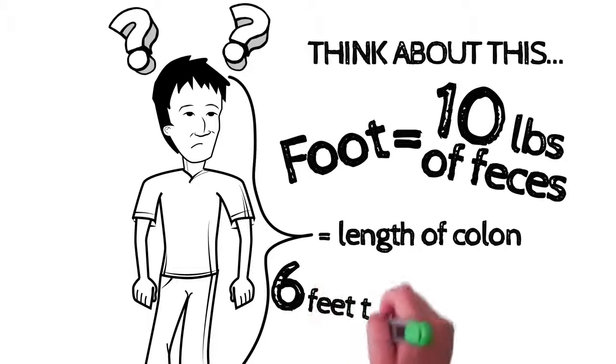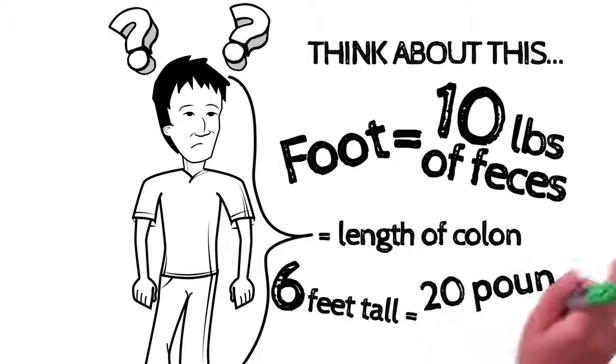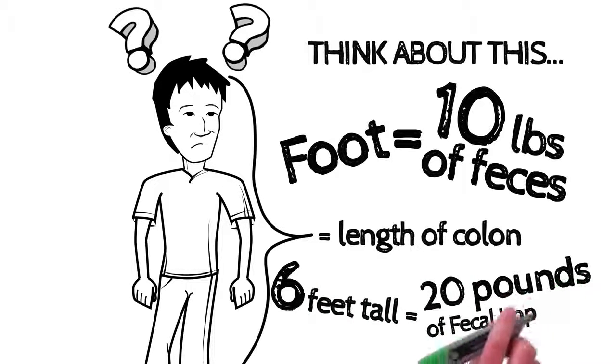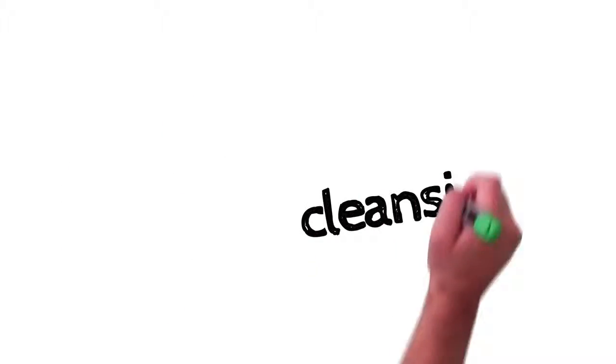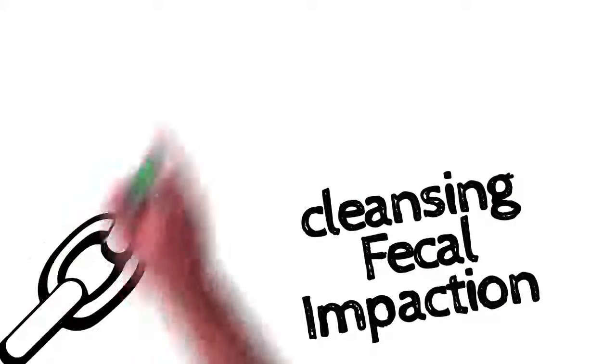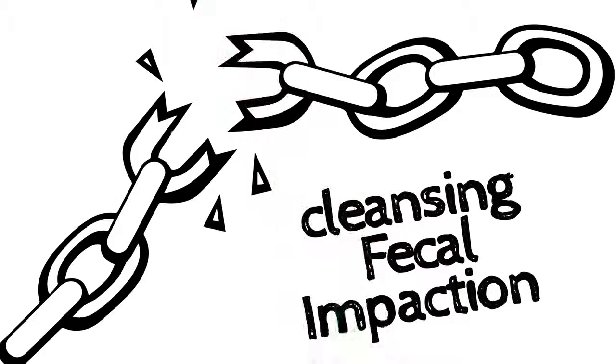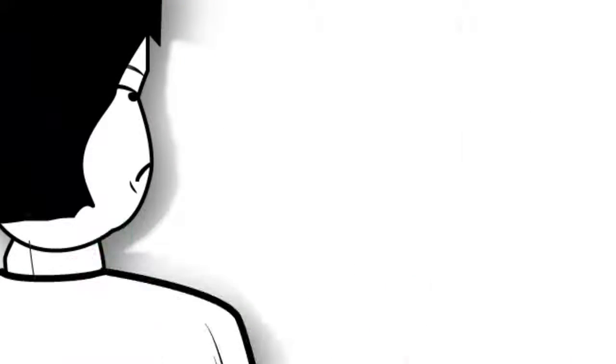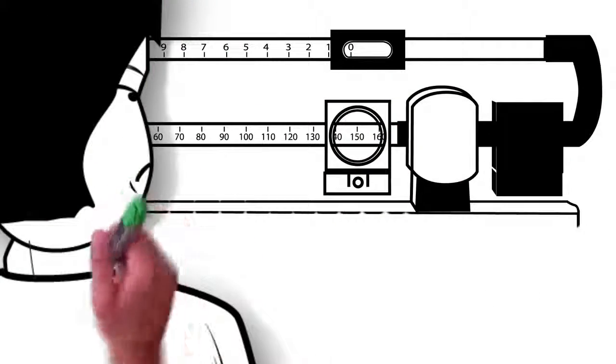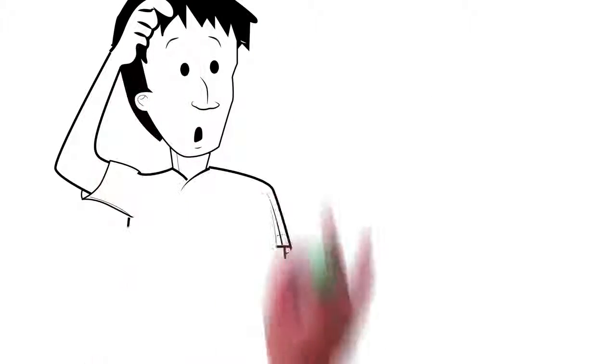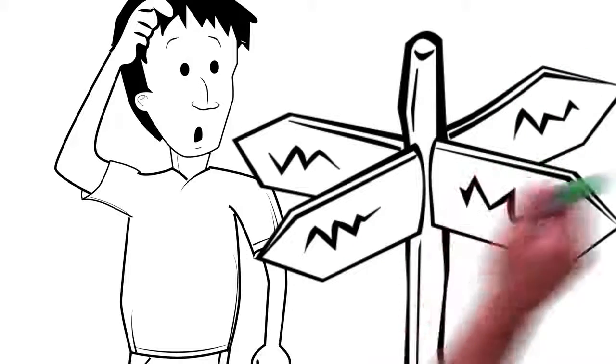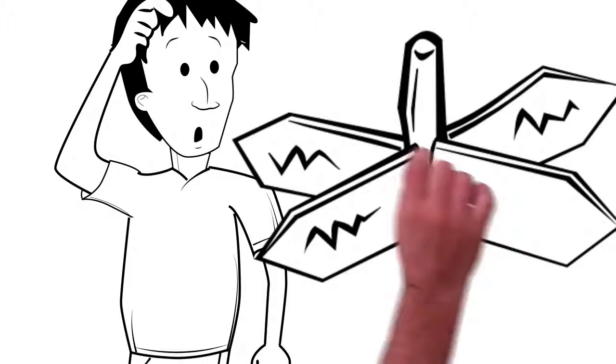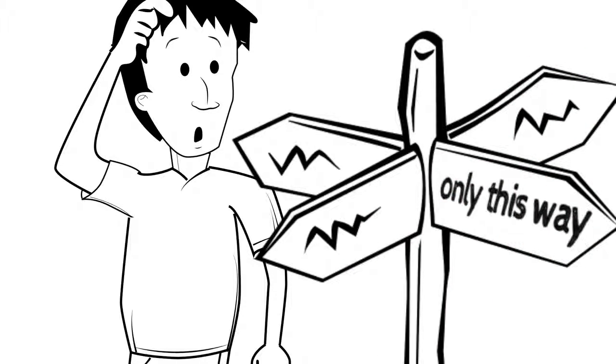So if you're 6 feet tall, you could easily have 20 pounds of fecal impaction mutating your appearance. That's why I call cleansing fecal impaction the missing link to dramatic weight loss. Because how else can you safely, healthfully, and sustainably drop 20 pounds or more that isn't fat or water retention? You can't.